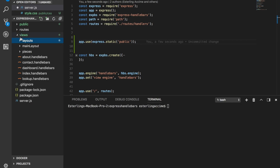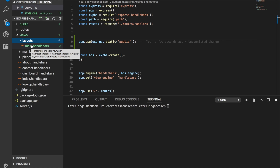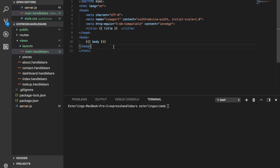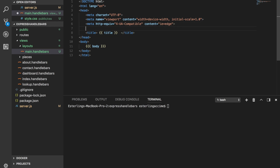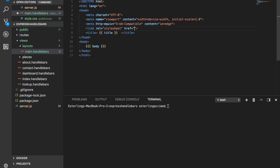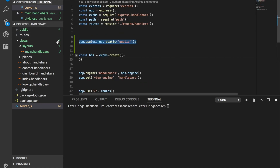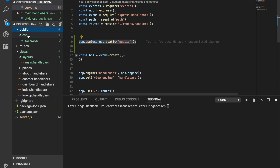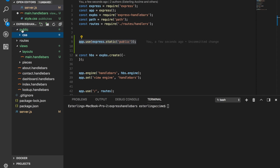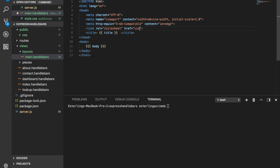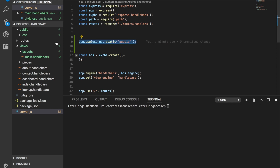Once that's done, head over to your `views` folder, then `layouts`, and open the `main.handlebars` file. Here we're going to link this CSS. Instead of referring to the public folder or going one level up, now that we have the `express.static` lines in place, you only refer to what's inside the public folder. In our case there's a folder called `css`, so you just type `css`.